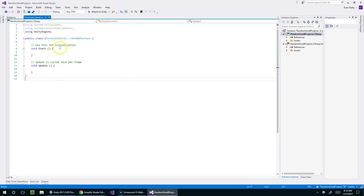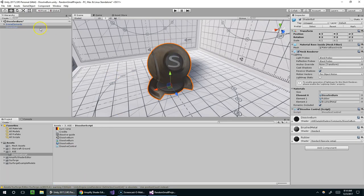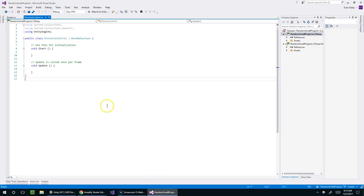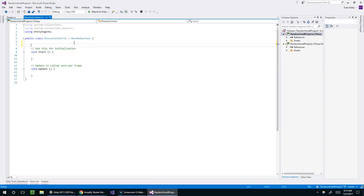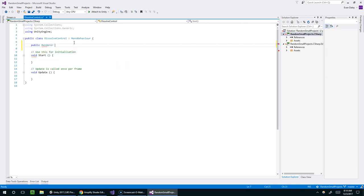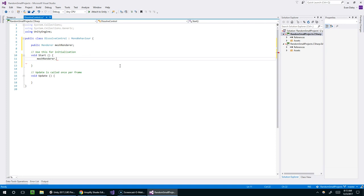So the first thing we're going to do is access the model's renderer. So we've got this shaderball object. And on the object is a mesh renderer. And then the material lives on the mesh renderer component. So we're first going to grab this mesh renderer. And to do that, all we need to do is create a class level variable of type renderer.